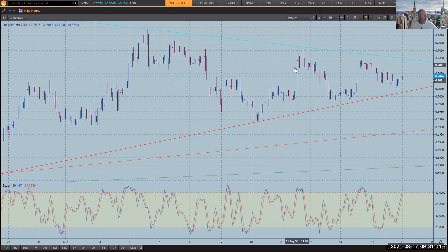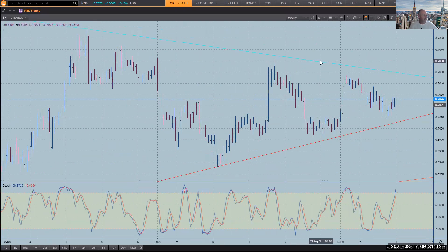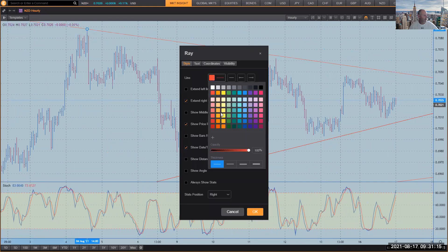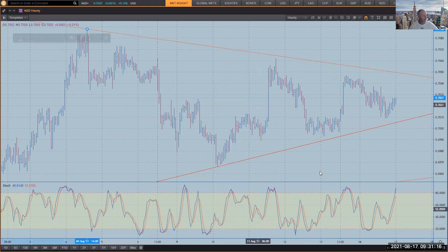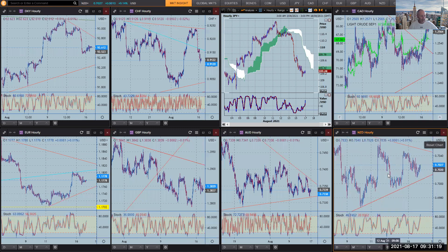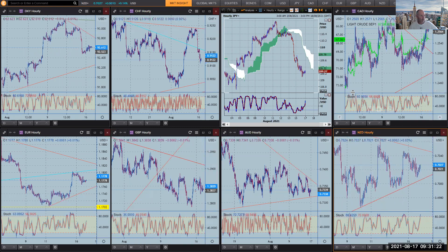I've just tuned up the Kiwi there while I was yapping away. That's now back to a resistance line. This is going to make it easy for you to isolate support and resistance levels so you can actually isolate the trading opportunities.